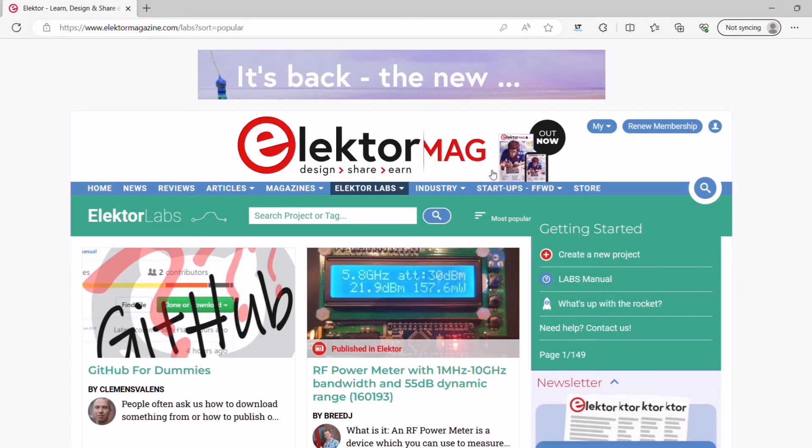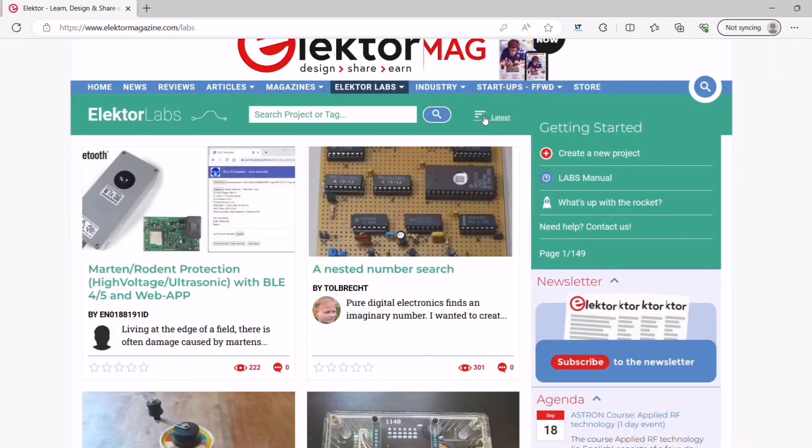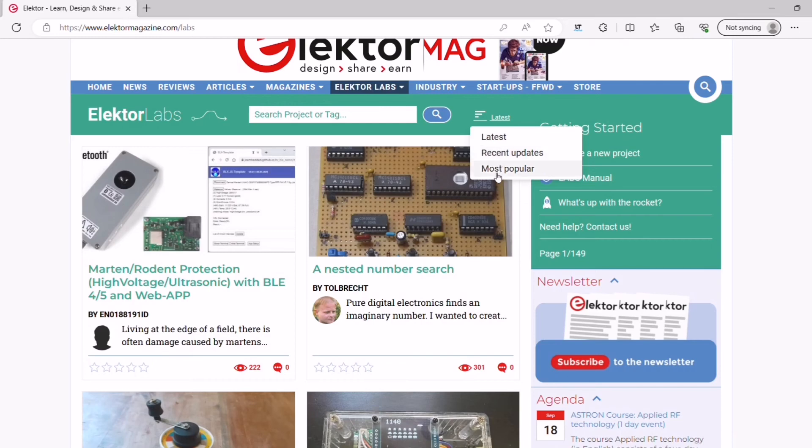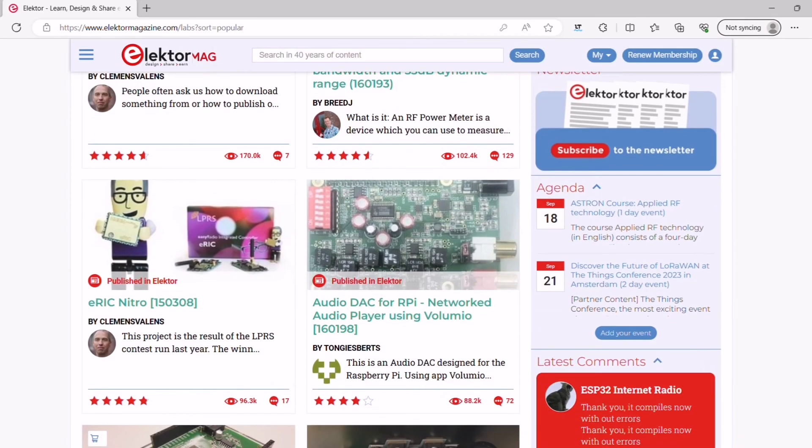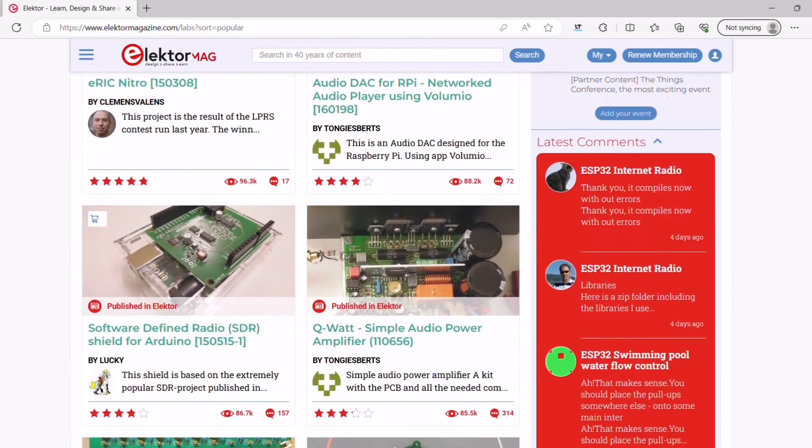You can also sort the projects on Electrolabs to see the recent updates, the latest projects, or the most popular. And that's it! Easy, right?